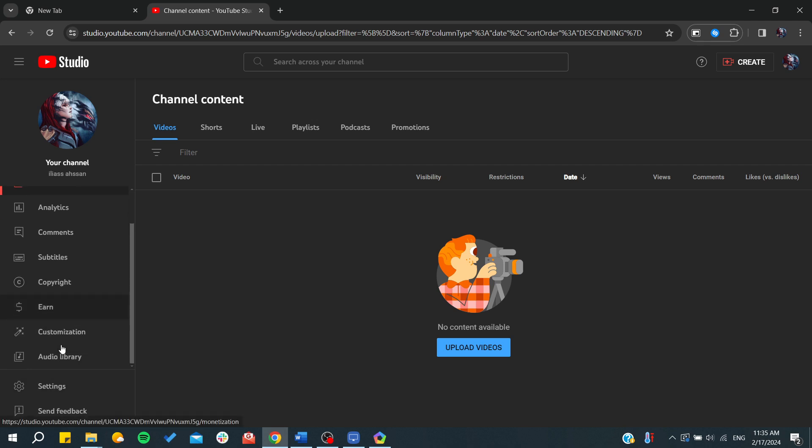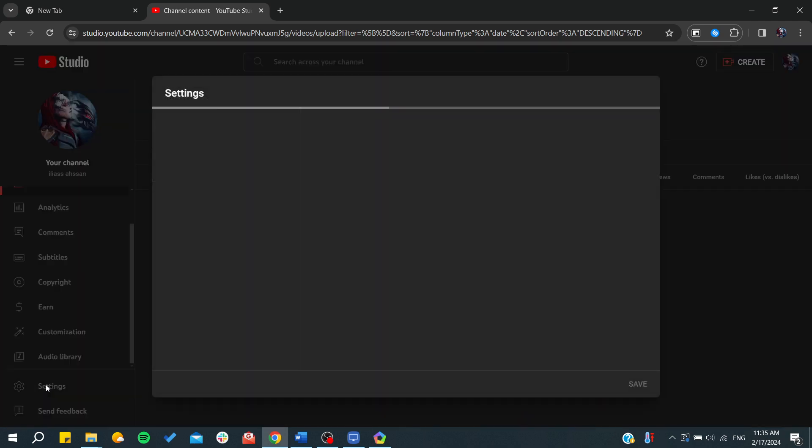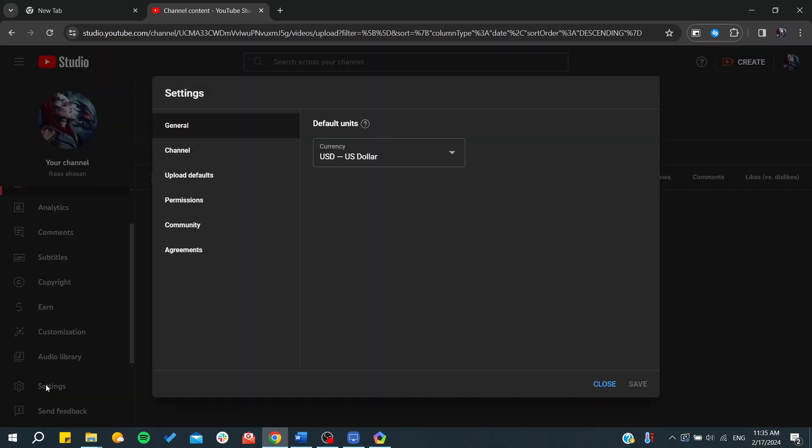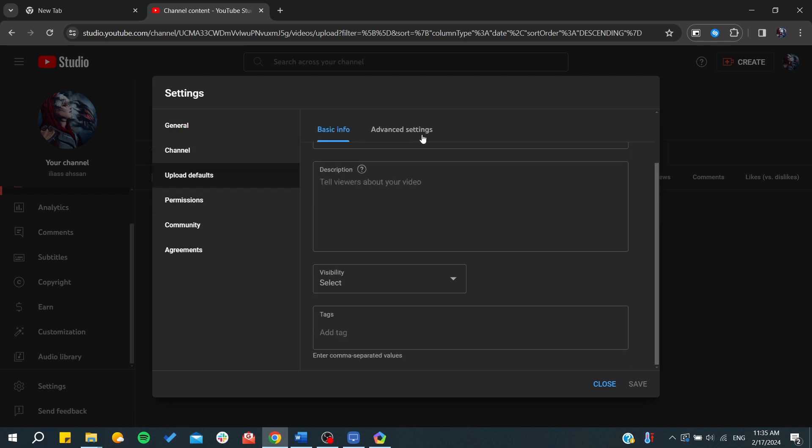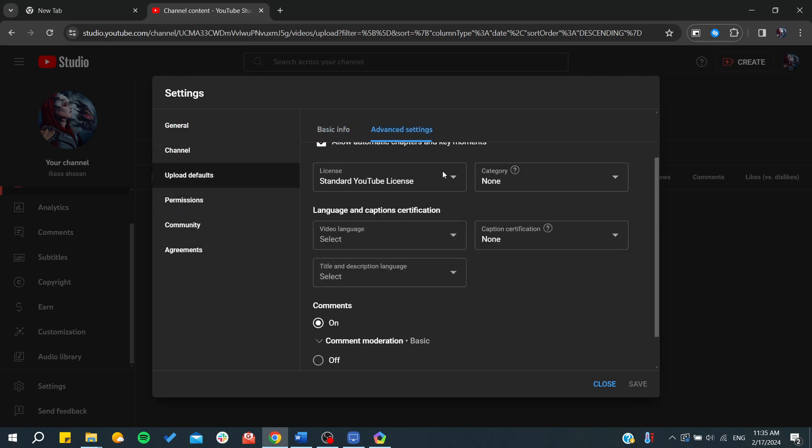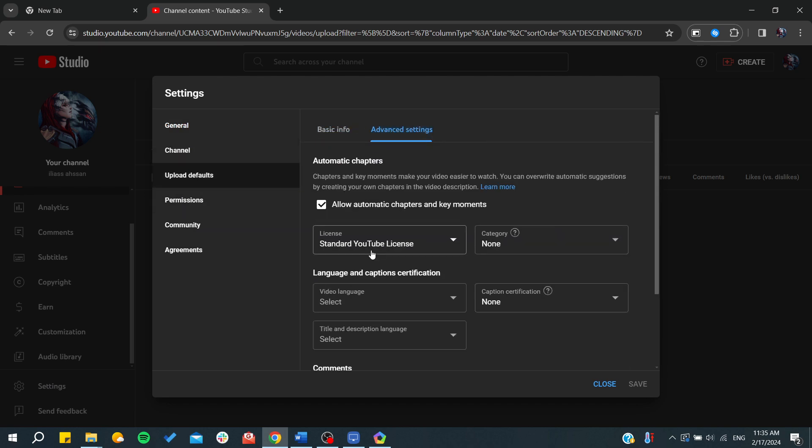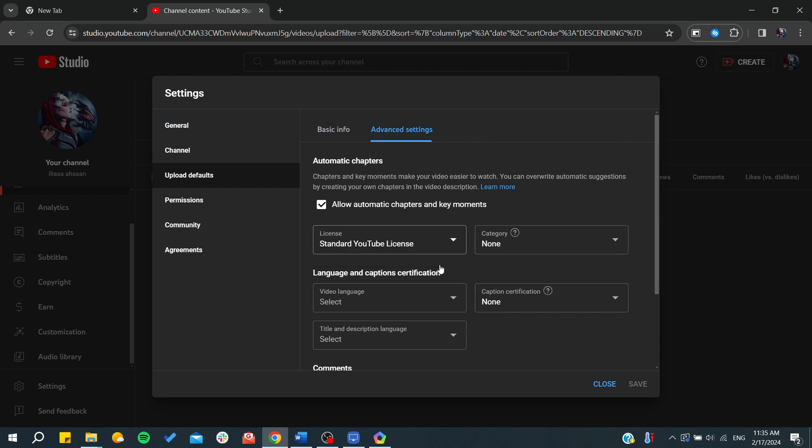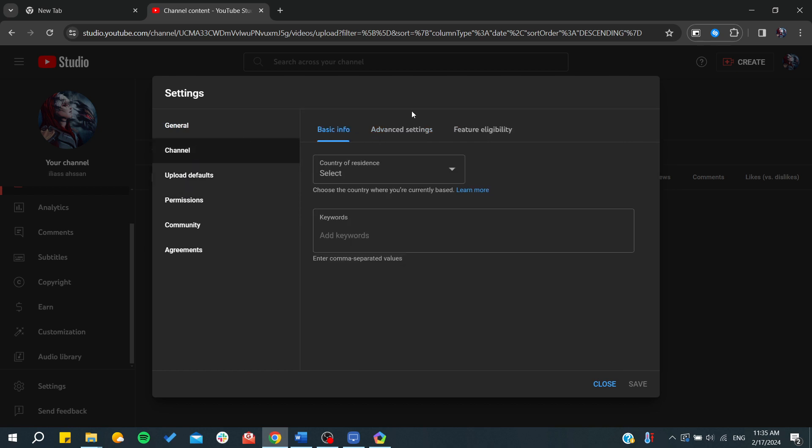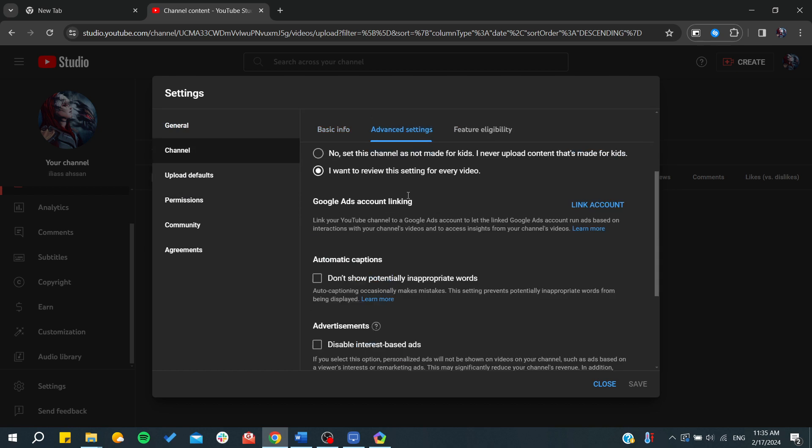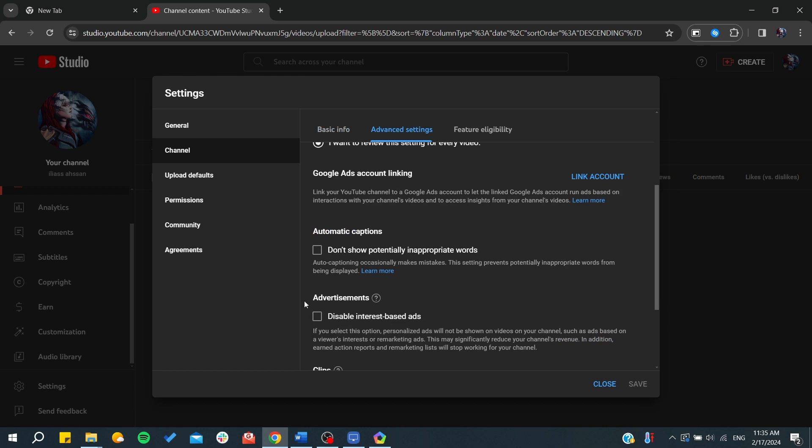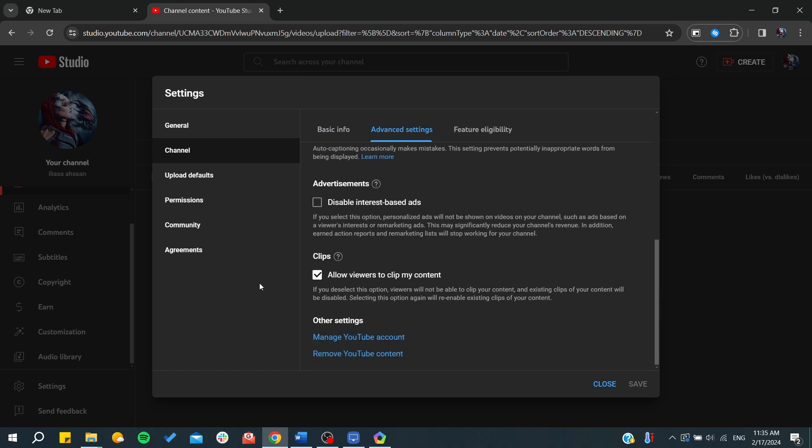So basically, we need to go to our settings so we can be able to verify our accounts. Of course, here you can choose your things. And basically here in the defaults, you can find some settings. As you can see here, you can have your license, category, and those are the settings of your channel.